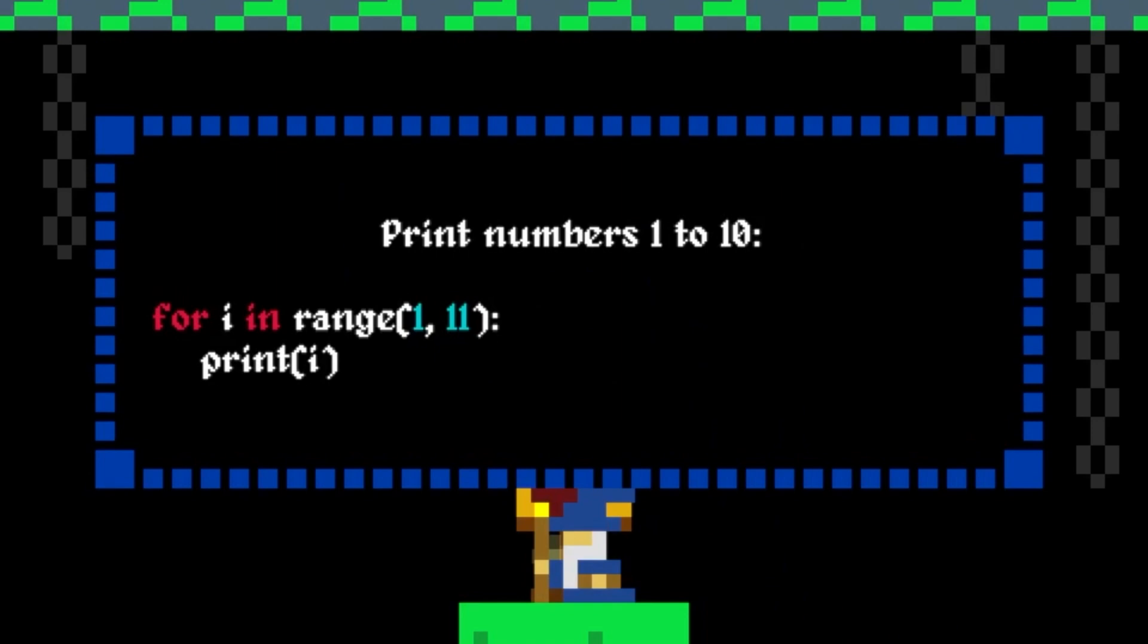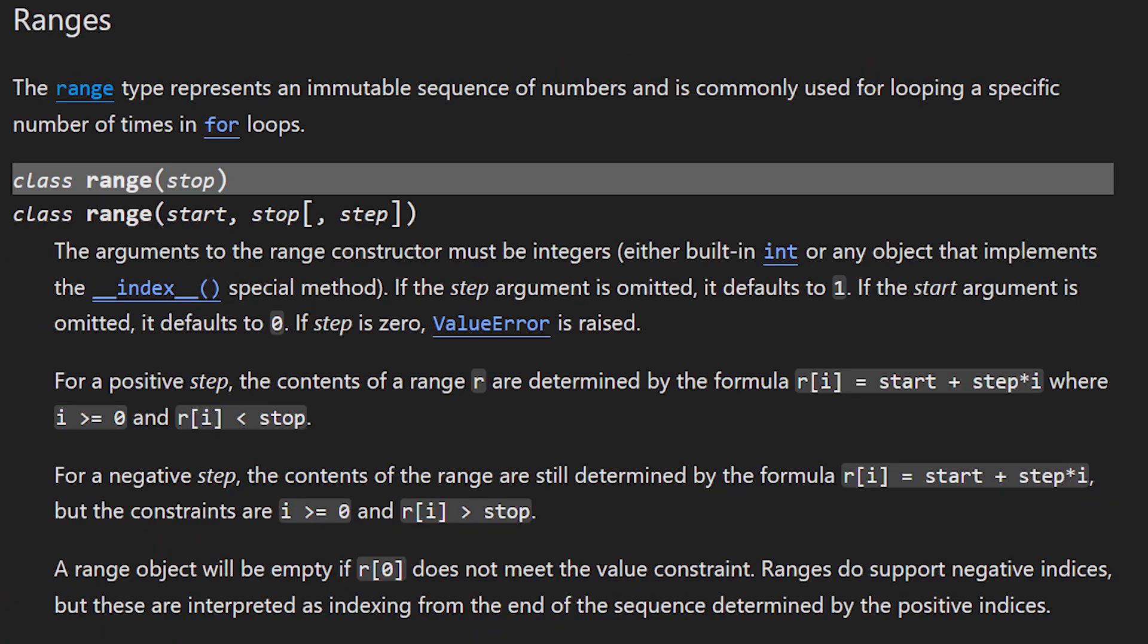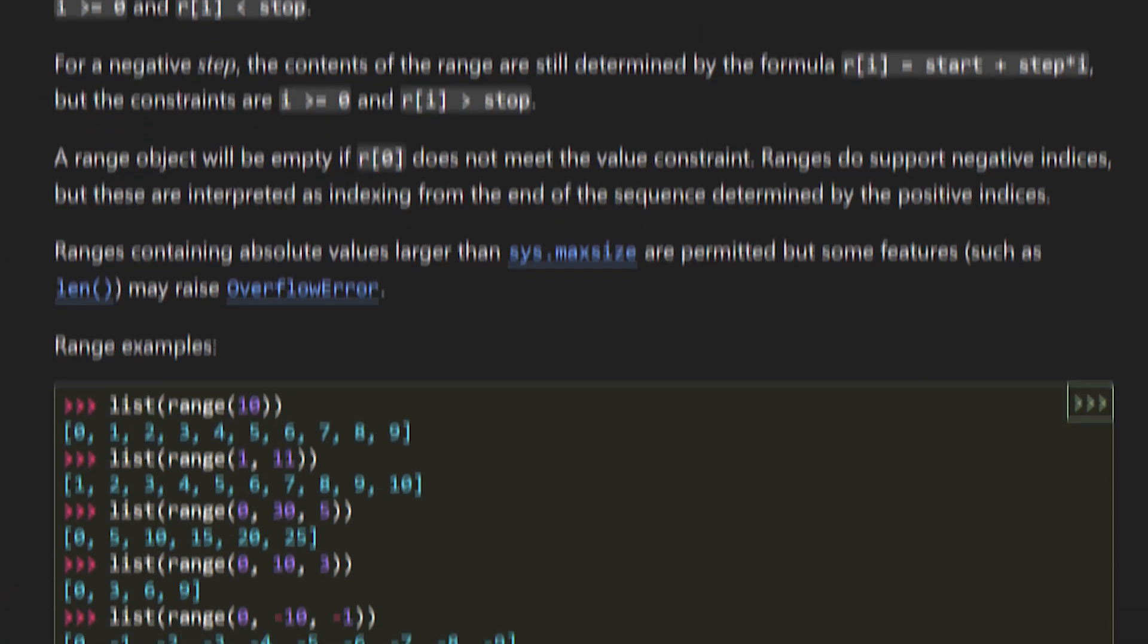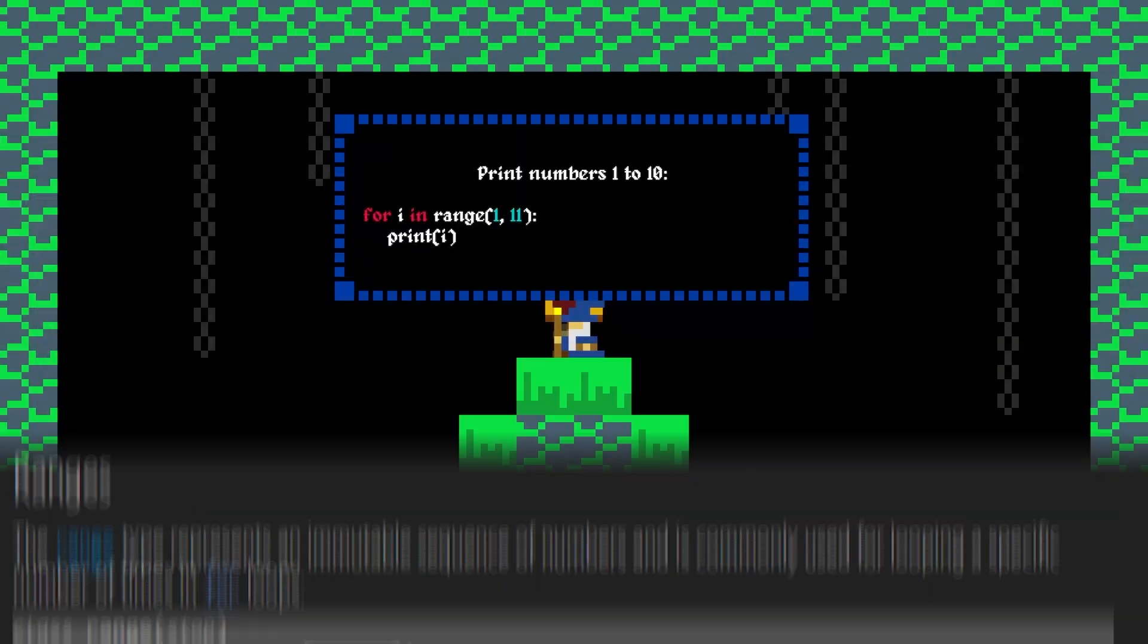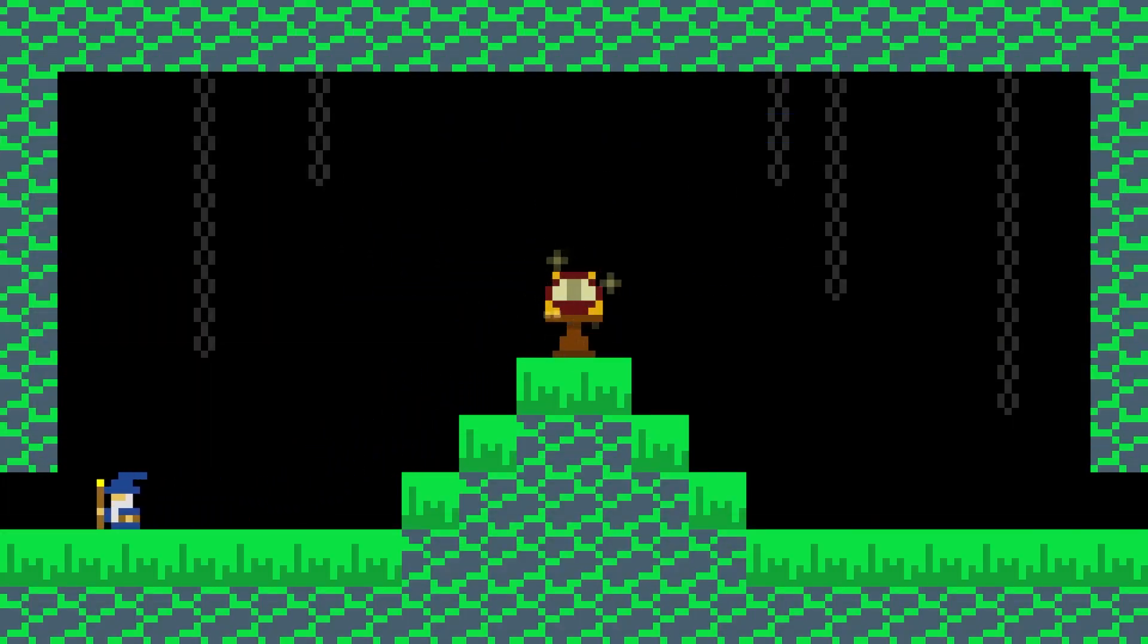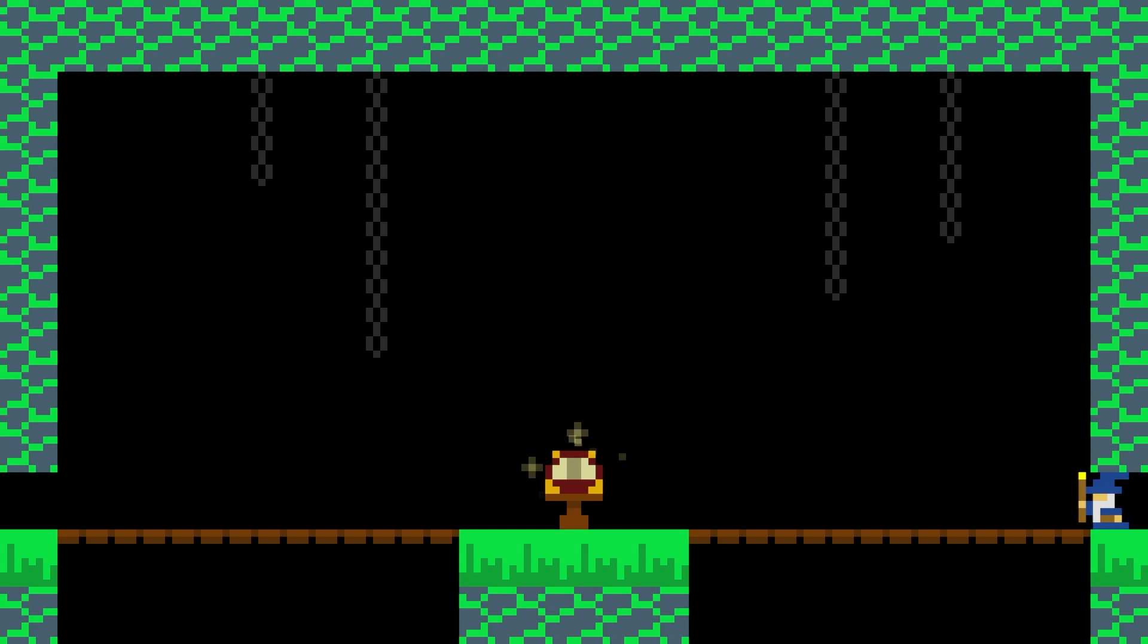This is some functionality that's built into Python that gives us a sequence of numbers controlled, in this case, by the parameters one and eleven. The official documentation for range is a little wordy but there are plenty of examples which illustrate how this can be used. Using range one eleven like this gives us a sequence of numbers from one to ten.